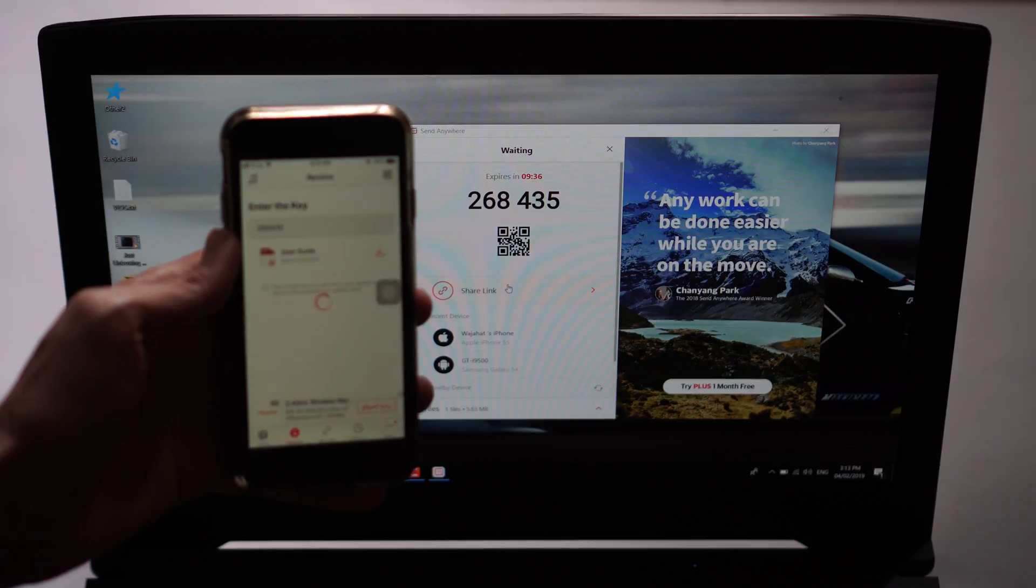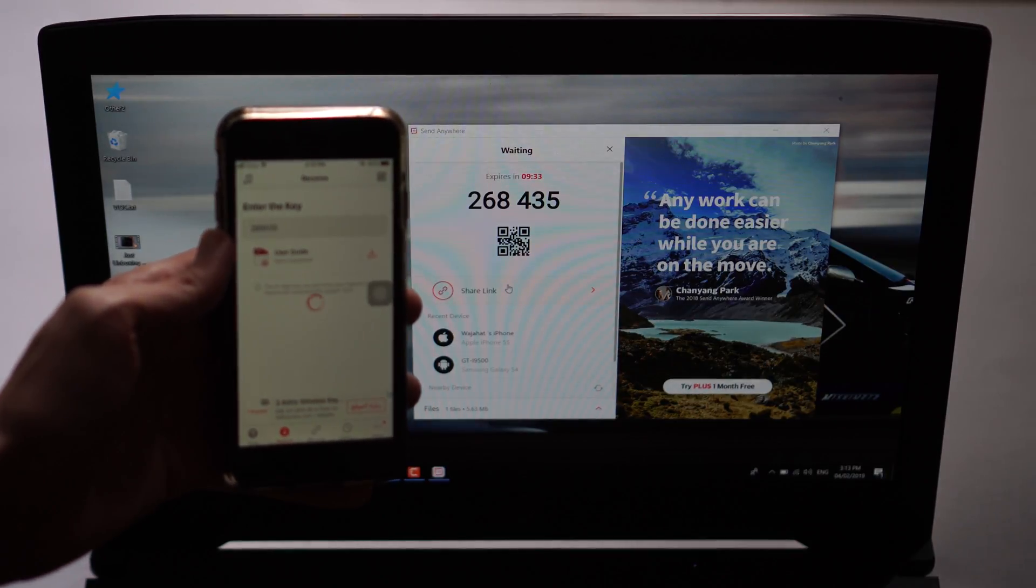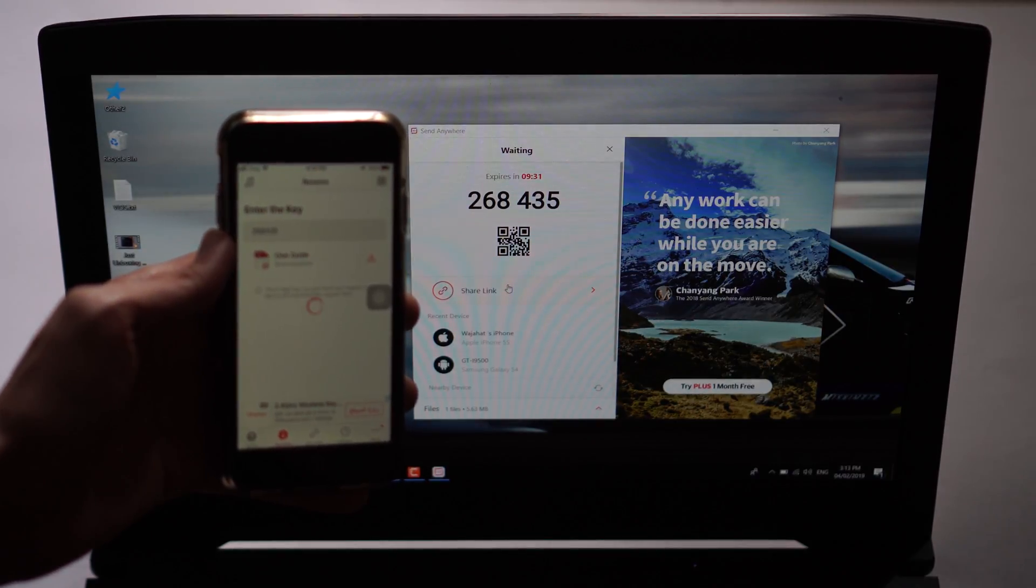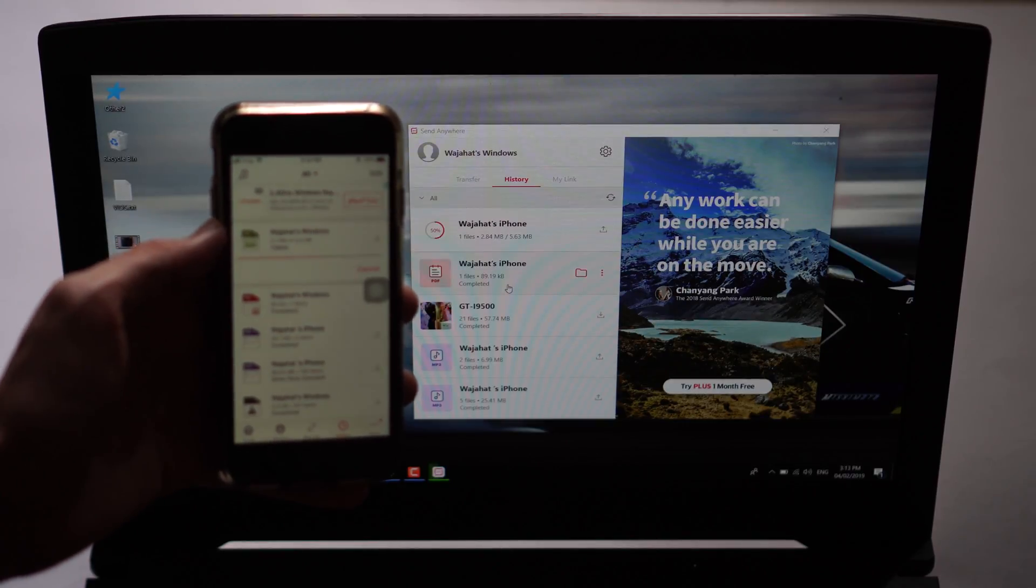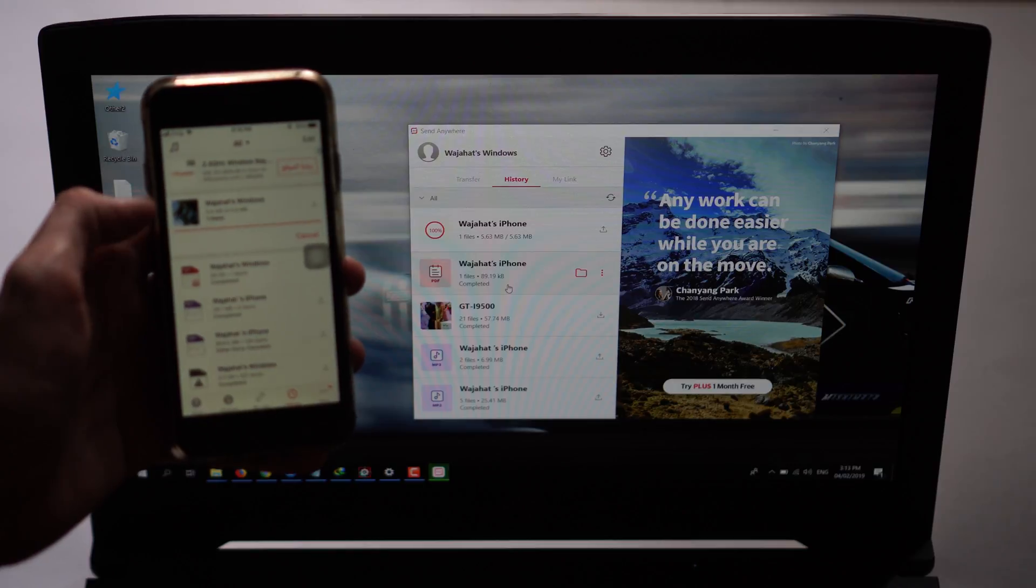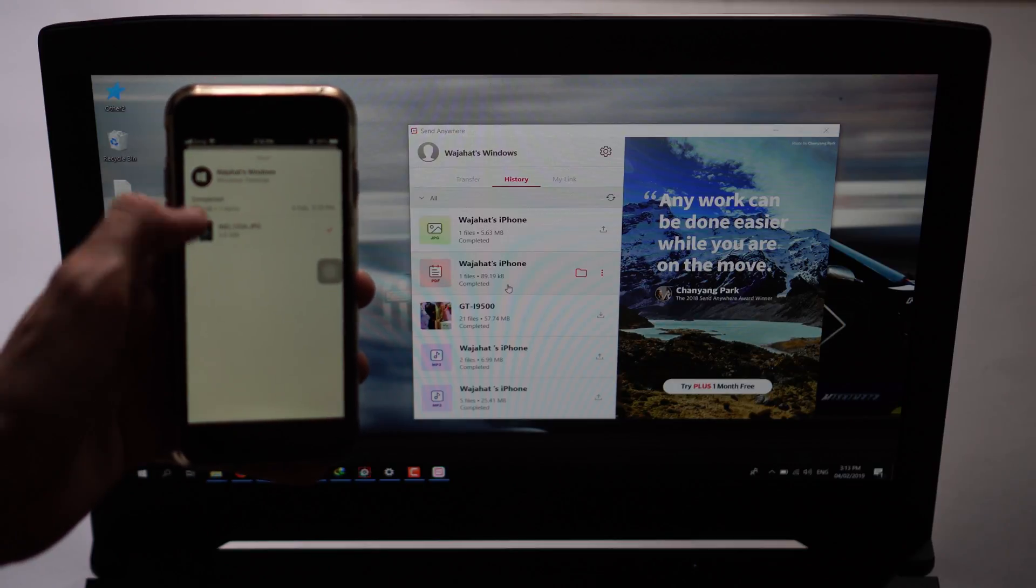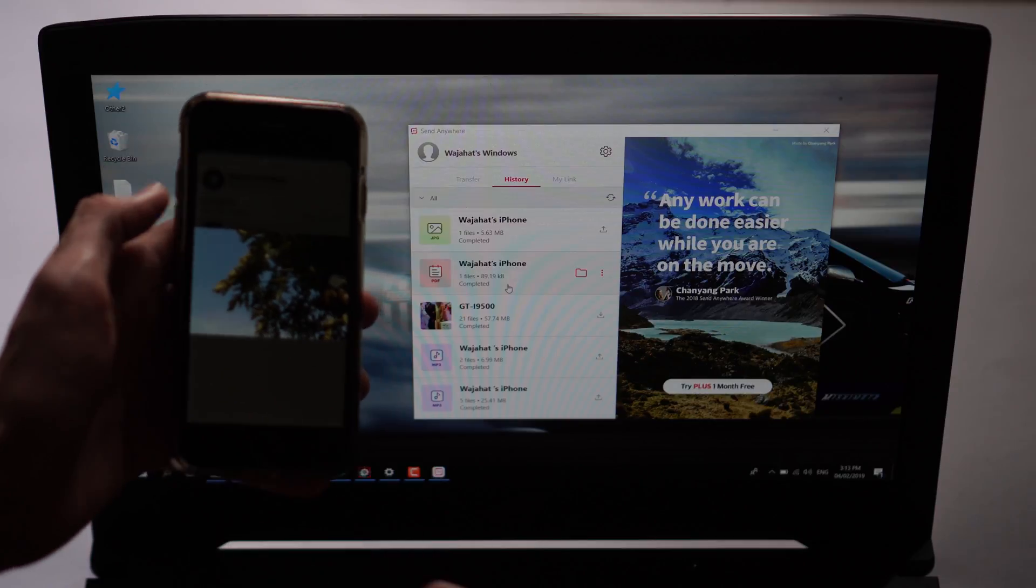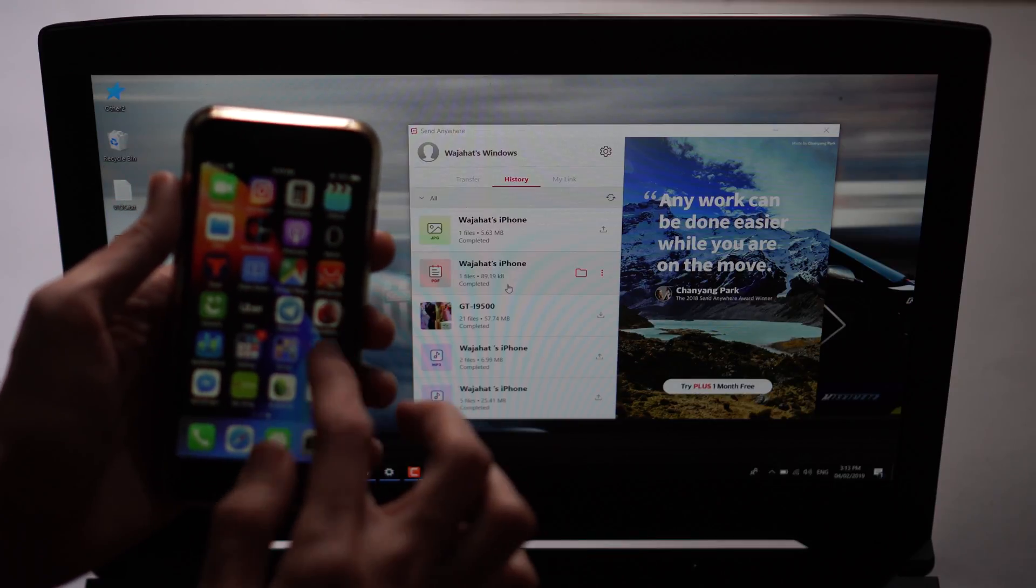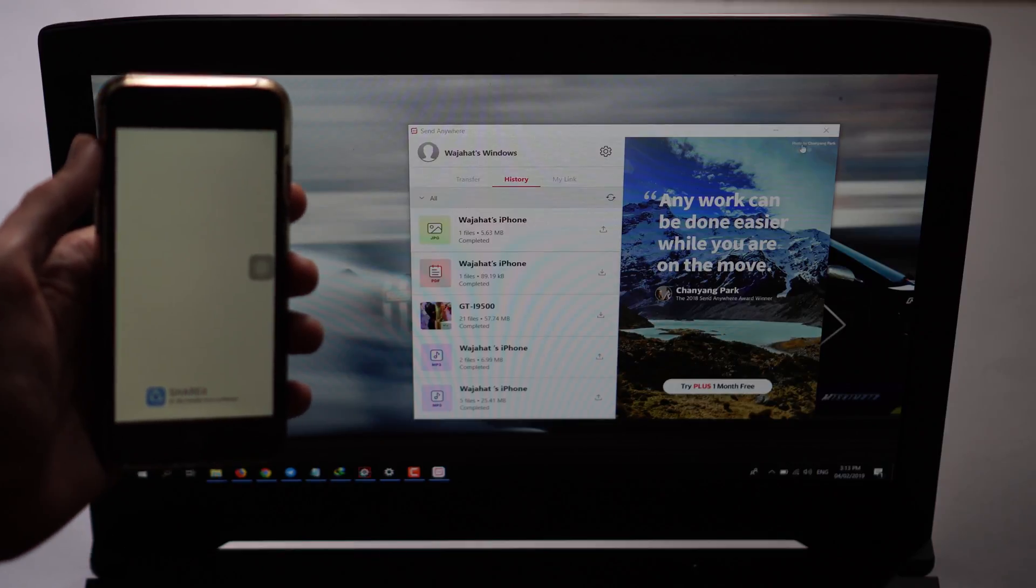There you go, instantly it will download this file. You can share as many files as you want - bigger files or smaller files, it doesn't matter. The speed will be awesome. It's completed, when I tap on that I can see this photo here.